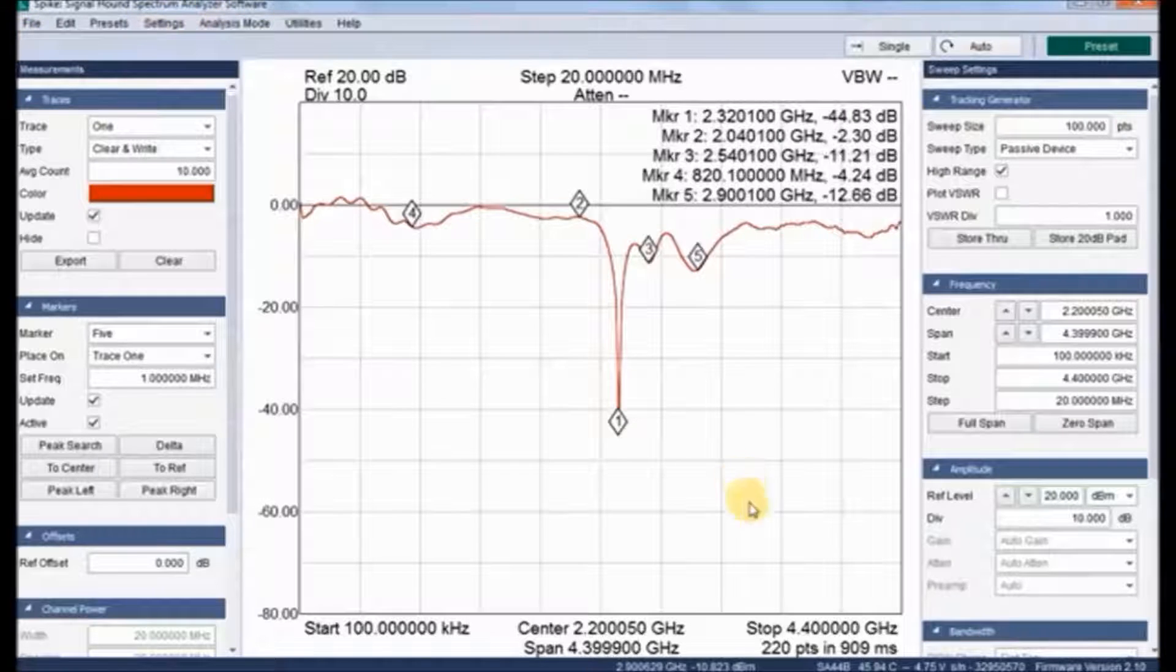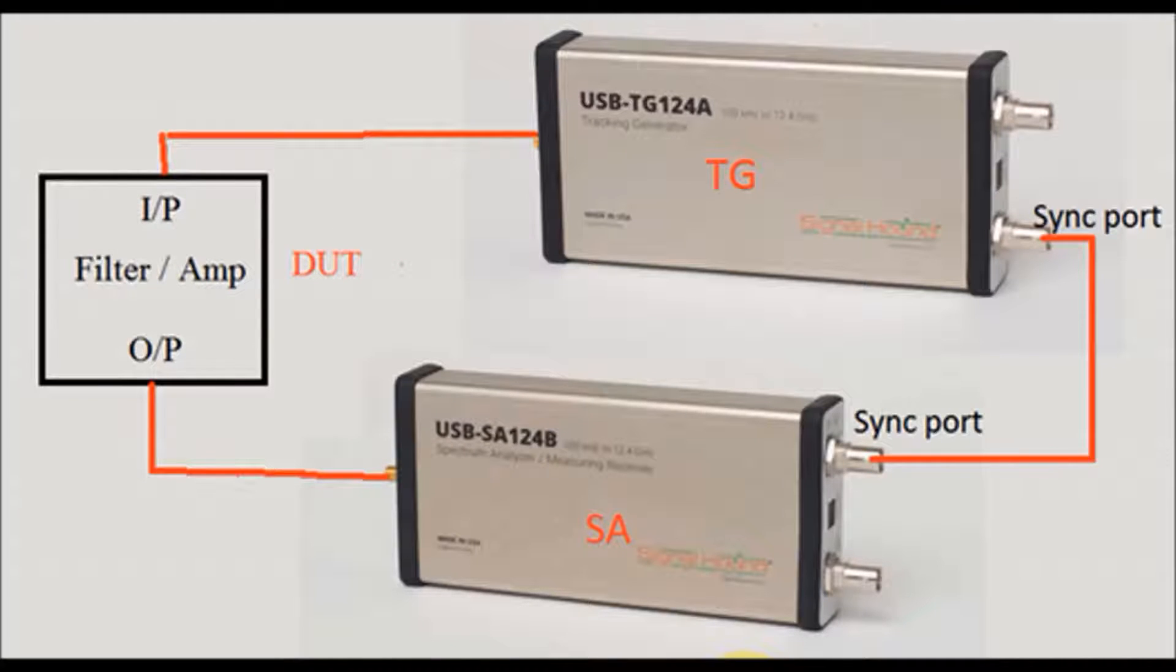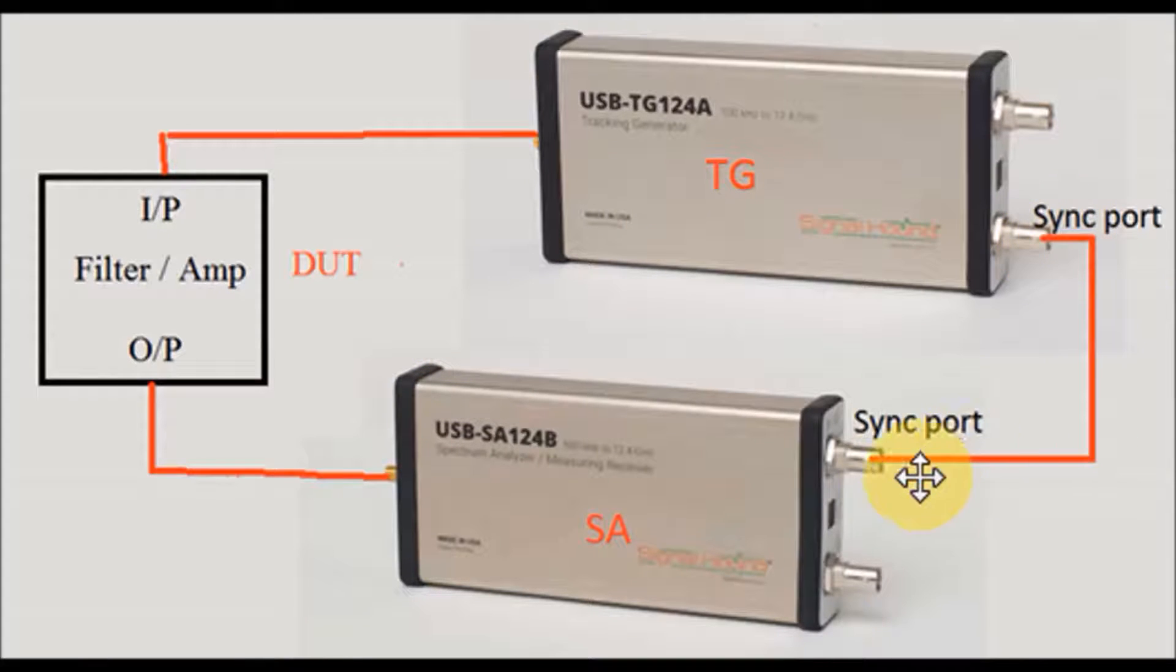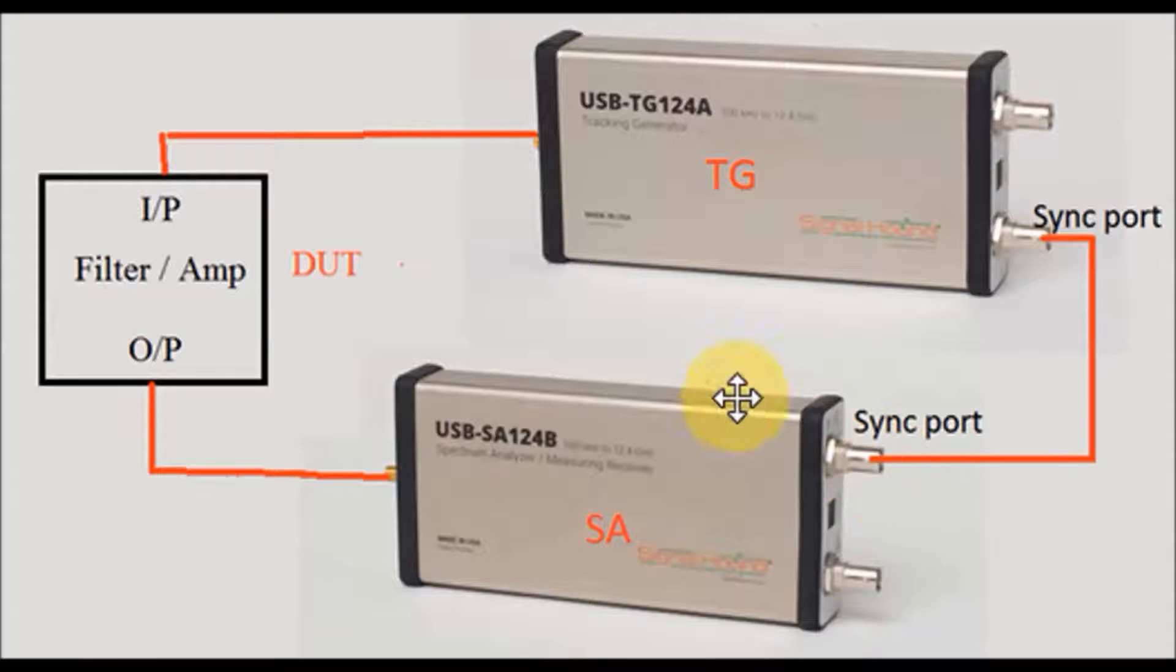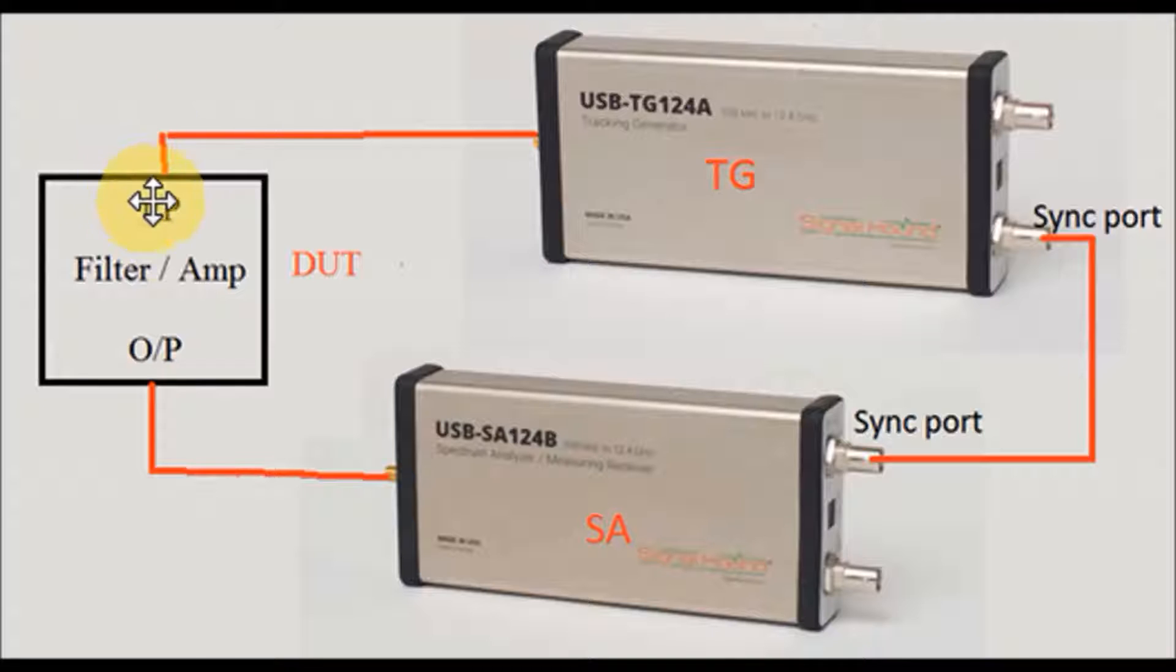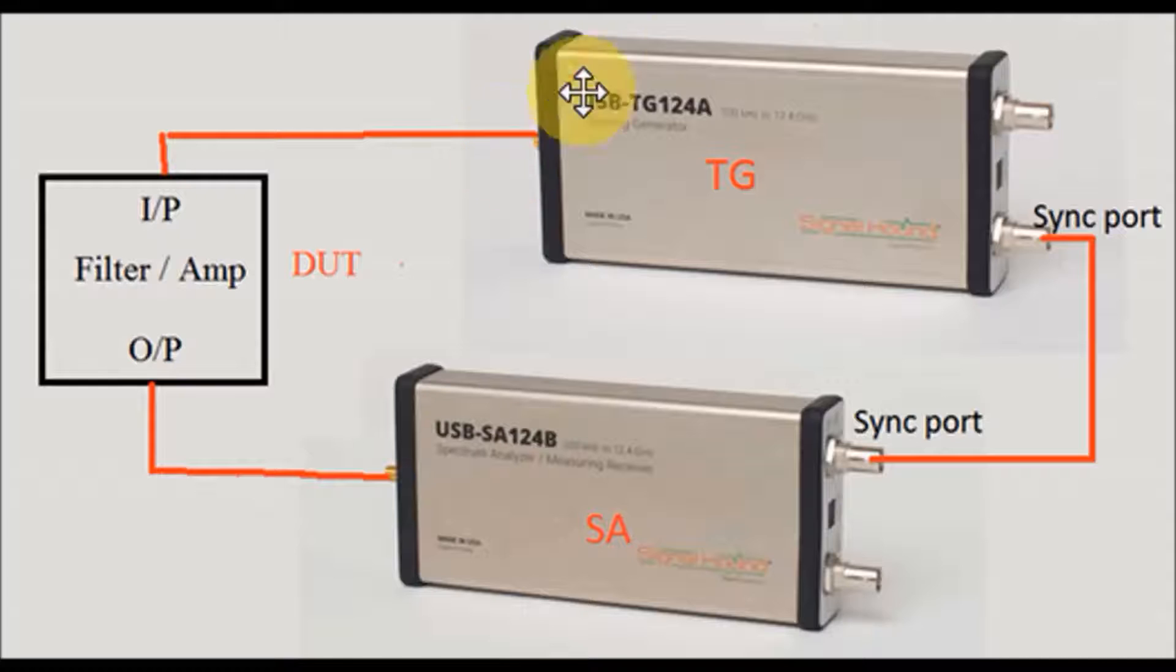This is the connection setup for S1,2 and S2,1 parameters. These parameters are useful to measure insertion loss, gain, isolation, reverse isolation, etc. The two synchronization ports at the N-type panel are connected together, and from the DUT input port is given to tracking generator, and output is given to spectrum analyzer.